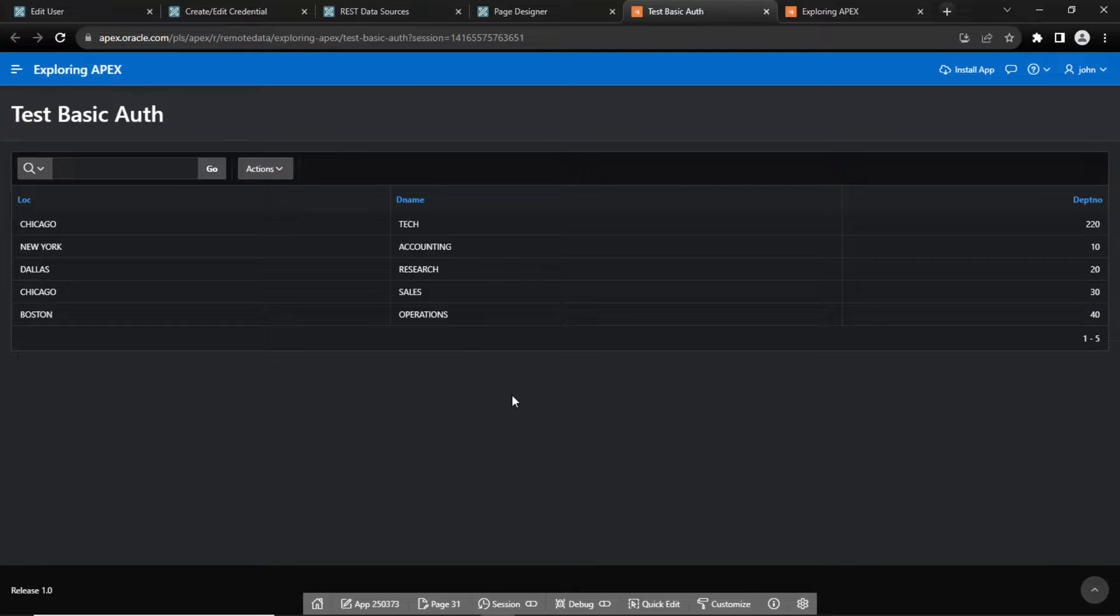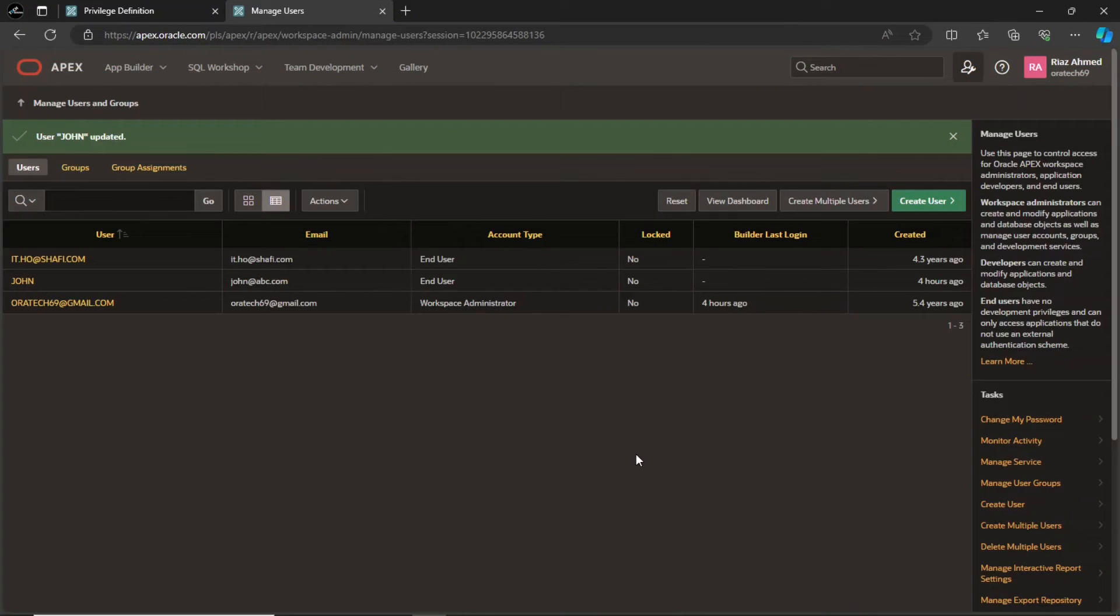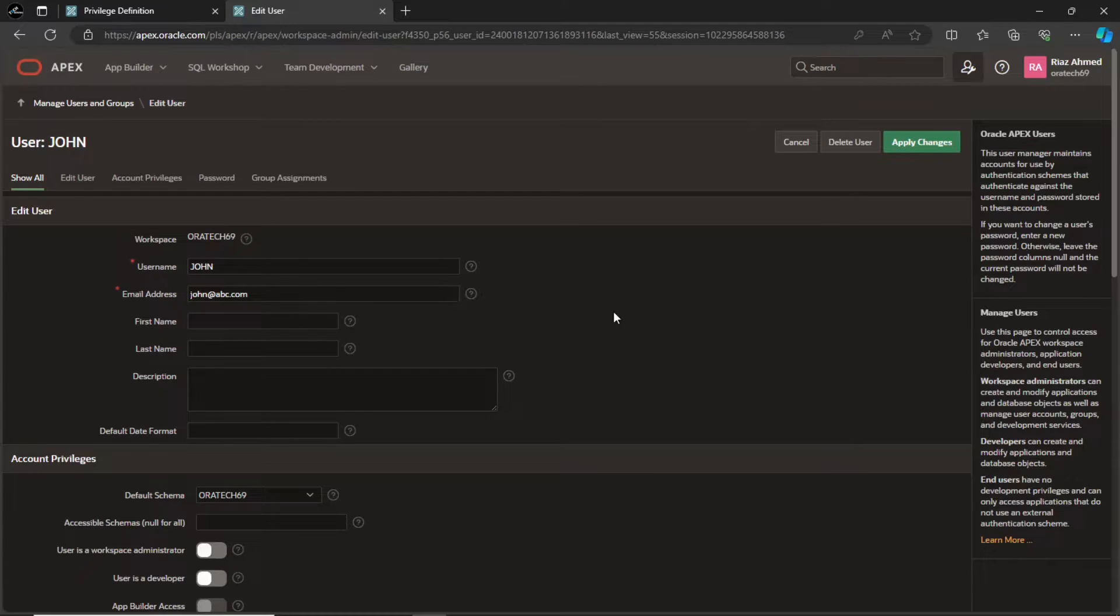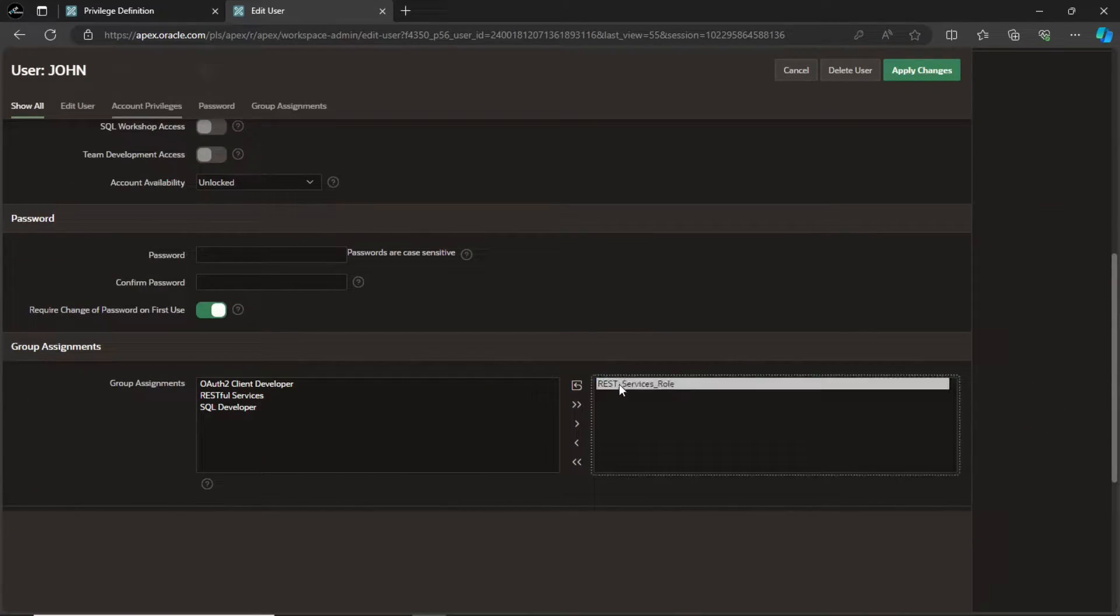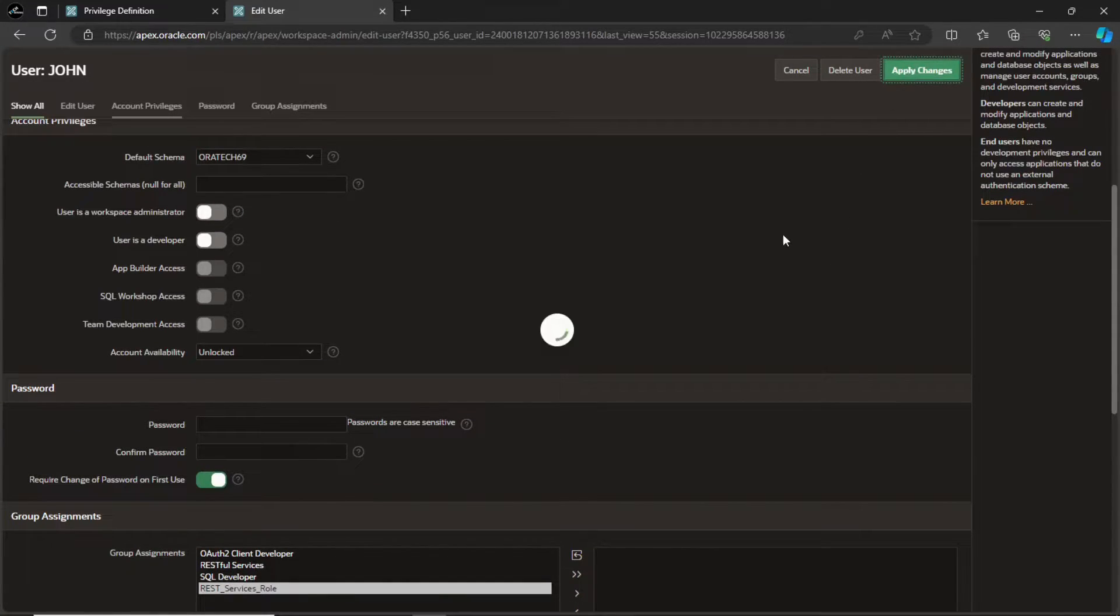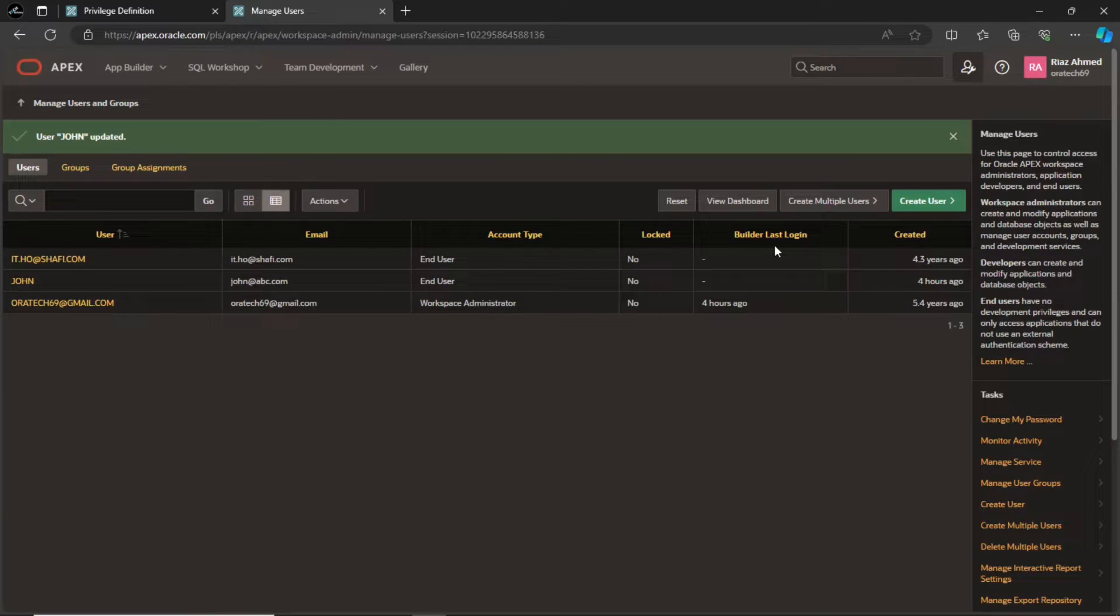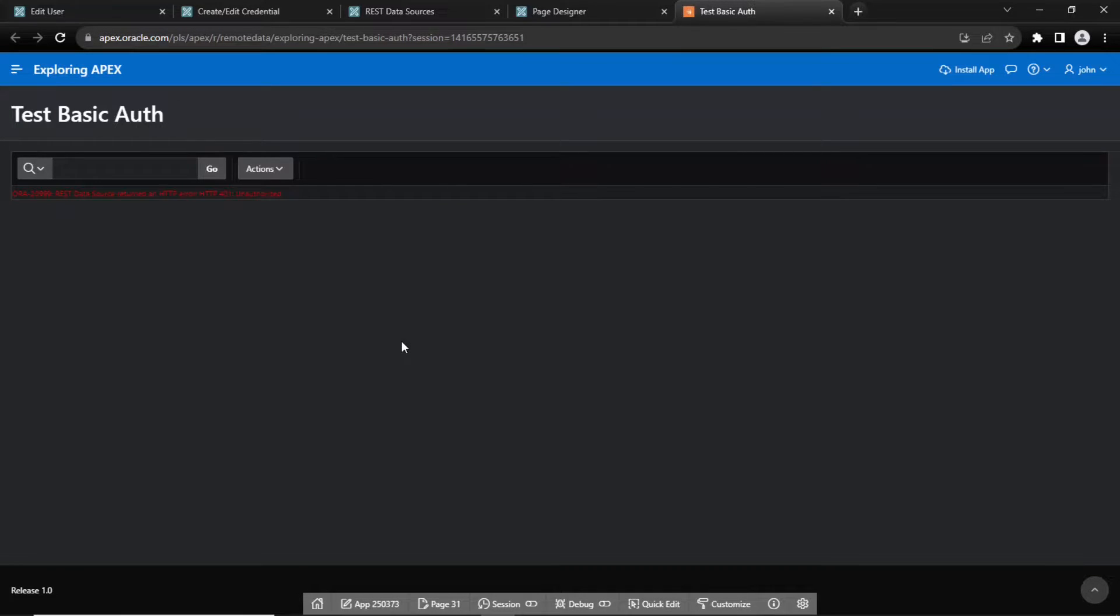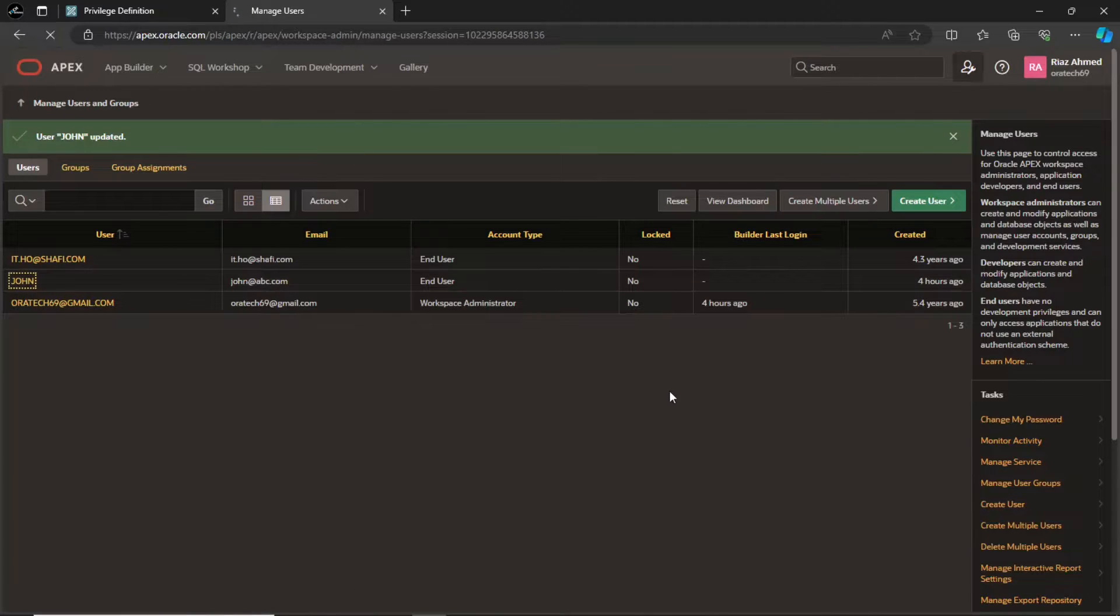Now let's see what happens if we remove the role from the user on the source instance. This is the source instance. Remove the rest services role and apply the change. Refresh the interactive report. You will receive HTTP 401 unauthorized error message indicating that John is not authorized to use the resource. Revert the change to reinstate basic authentication.